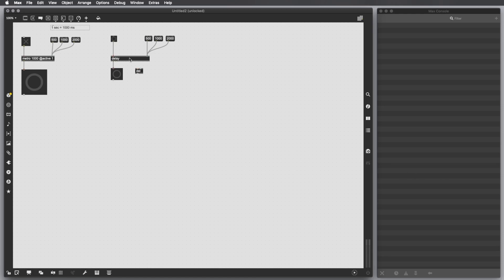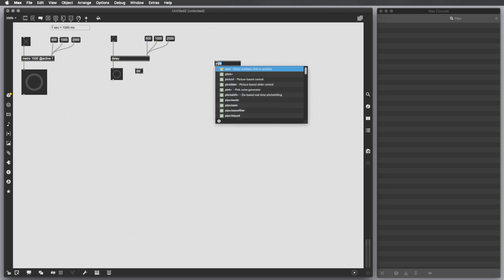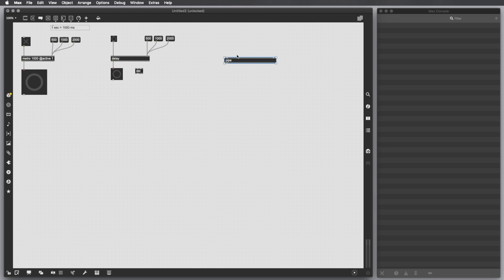Another way to output and delay other data types like numbers, symbols, and lists is by using the object pipe, which delays numbers and lists. The logic is the same: here we set the delay time, and here we give the type of message that we want to output after a certain time frame.